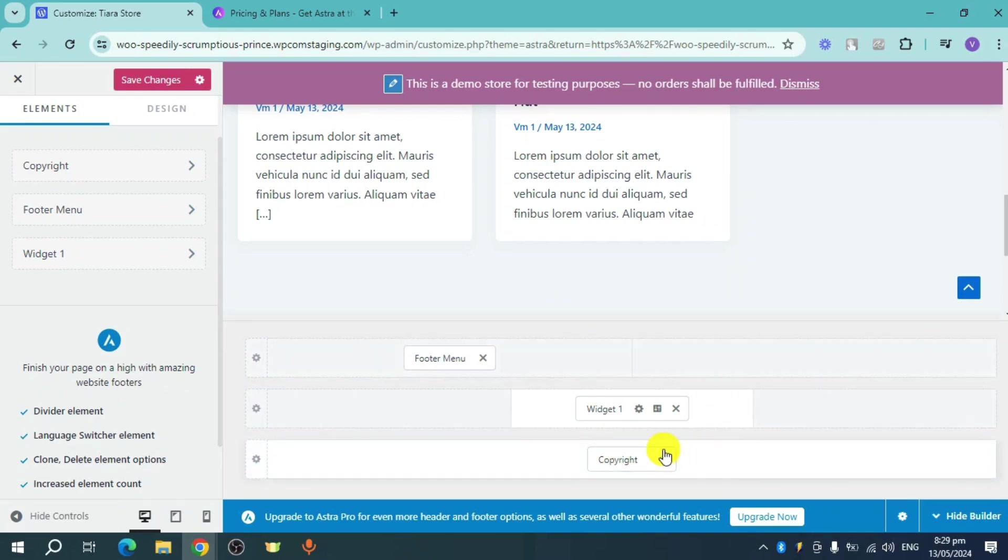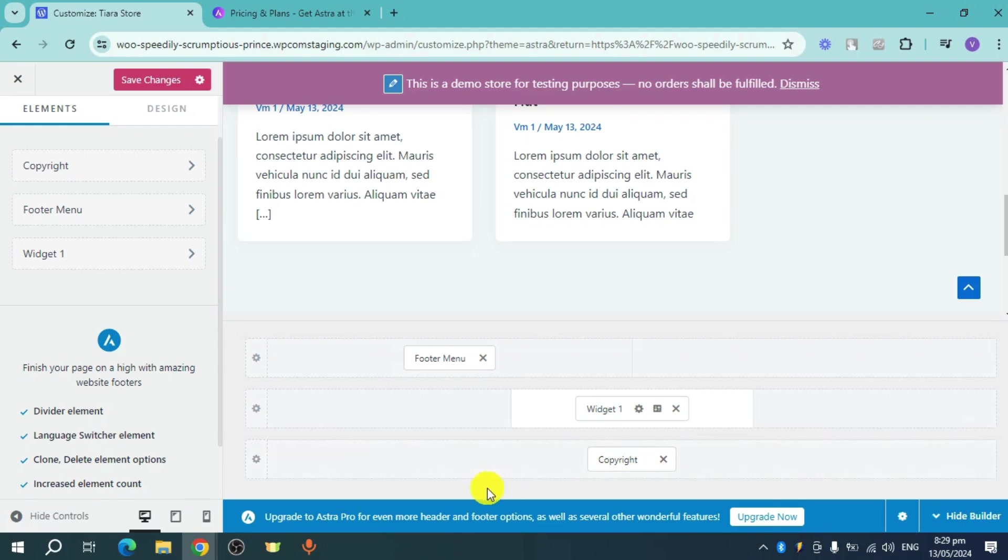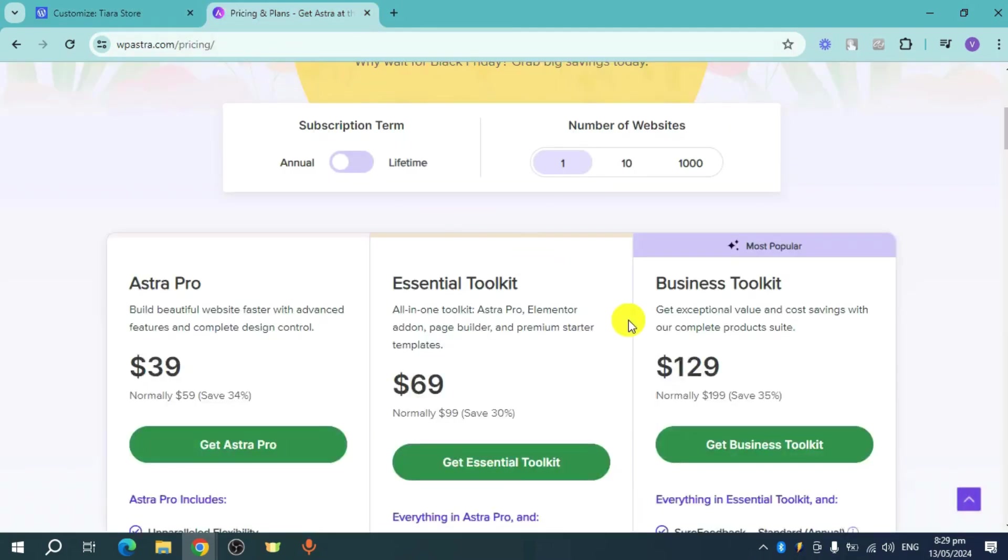It's actually kind of limited, but if you want to subscribe to Astra Pro, then that's the one for you. So that's the whole process.